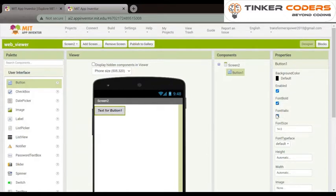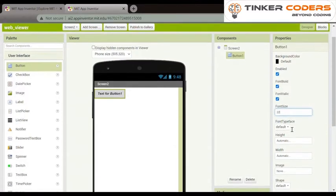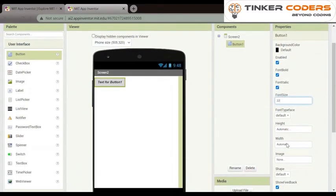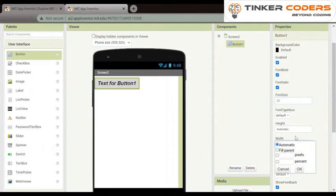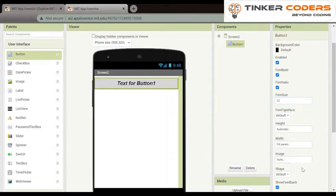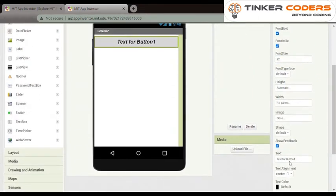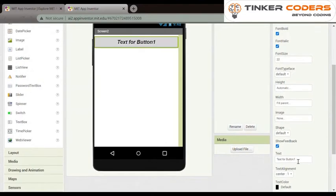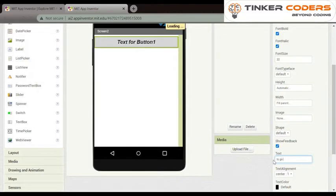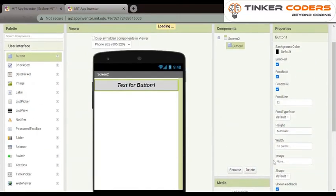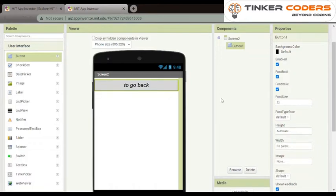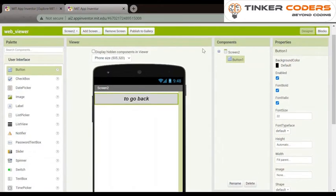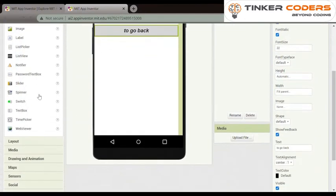The font size will be 22. Width will be fill parent. Now our text for button 1 will be to go back. Now our work on button is done.